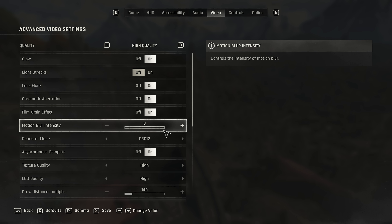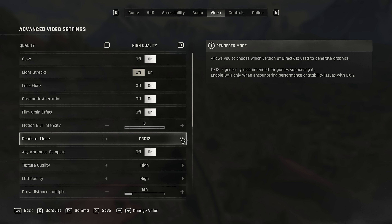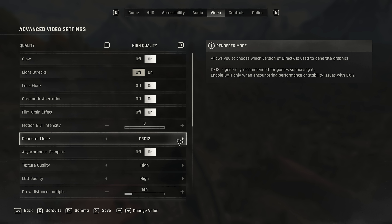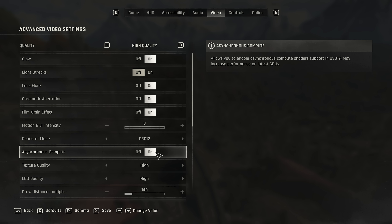Motion blur intensity — I set this down to zero to disable motion blur, but it's your preference. Renderer mode can be set between DirectX 12 and 11. Preferably DirectX 12 should be used, and whenever you change this you will need to restart your system. Choose DirectX 11 if you've got a much older graphics card or system. If you do have DirectX 12 mode selected, async compute becomes enabled, and I definitely recommend turning this on. With it set to off I got 125 FPS, with it on 137.